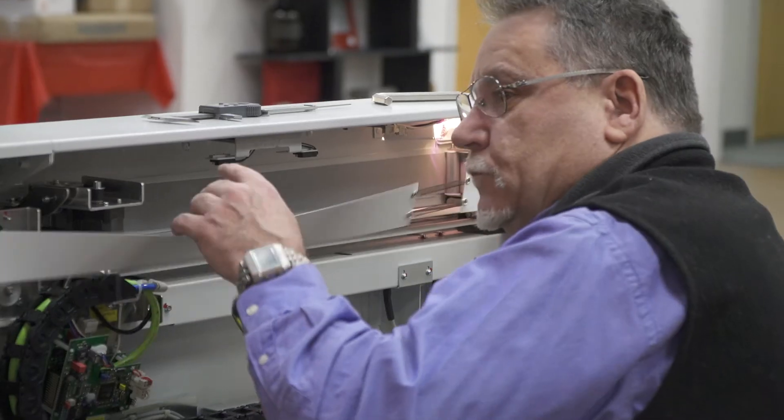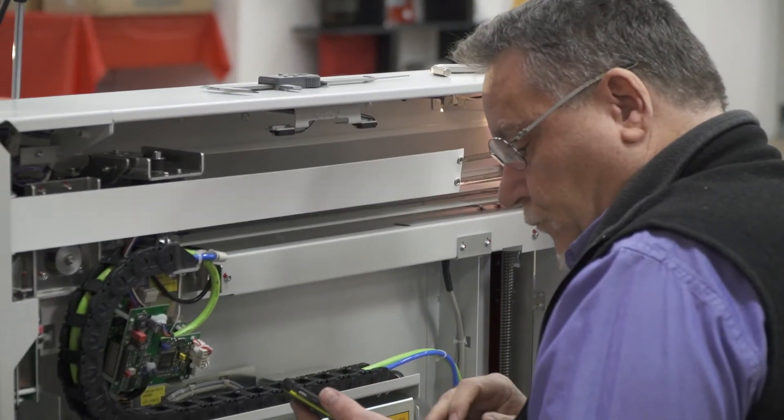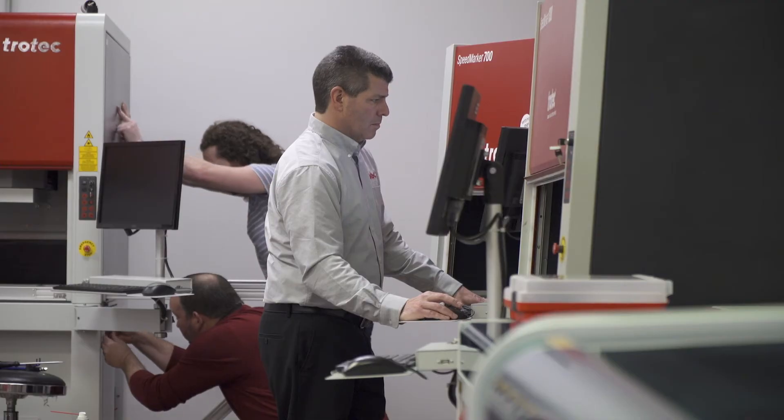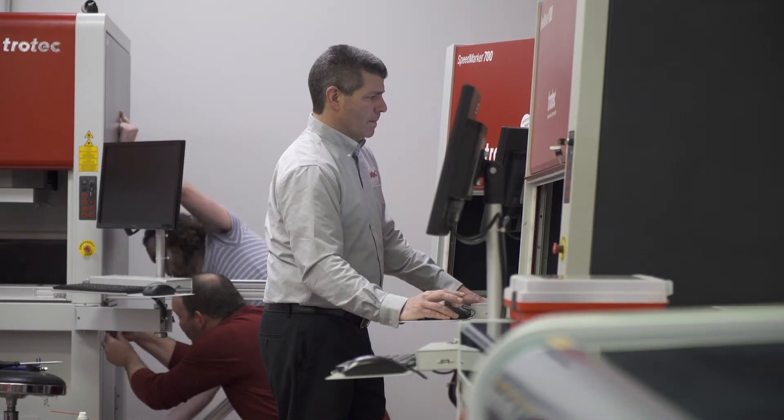The fact that Trotec has operations, either direct subsidiaries or distributors, in over 90 countries throughout the world allows us to support customers that have global operations. We can take advantage of this both on a local level, but we also can go back towards headquarters.